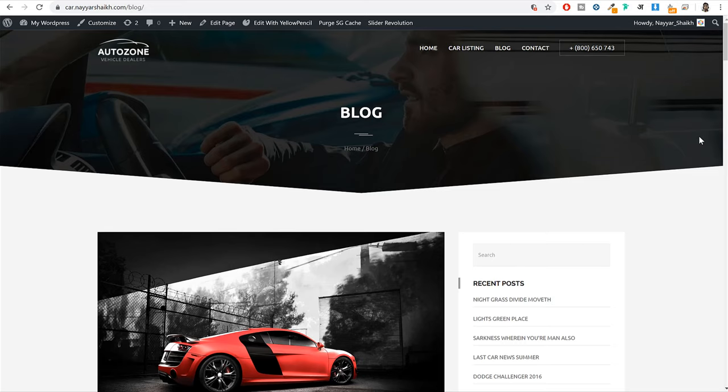Before we start creating this website, make sure to subscribe and click on the bell icon so you don't miss any future notifications. If you find this video helpful, give it a thumbs up, share it with your friends on Facebook, Twitter, WhatsApp and different social media platforms. If you have any doubts, comments, or suggestions, you can leave them in the comments section below. Now let's start creating this website.